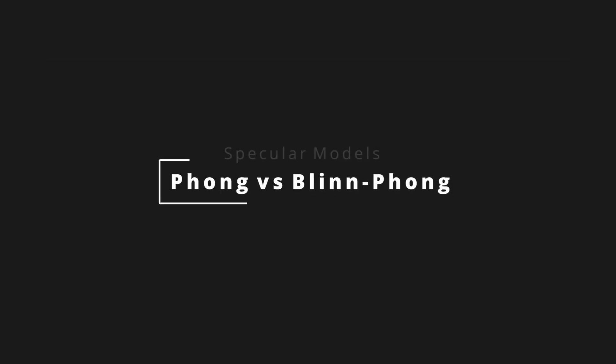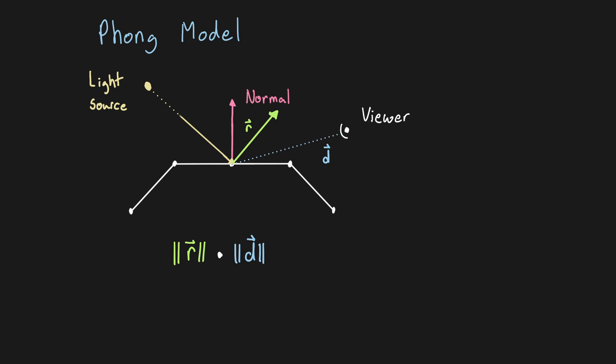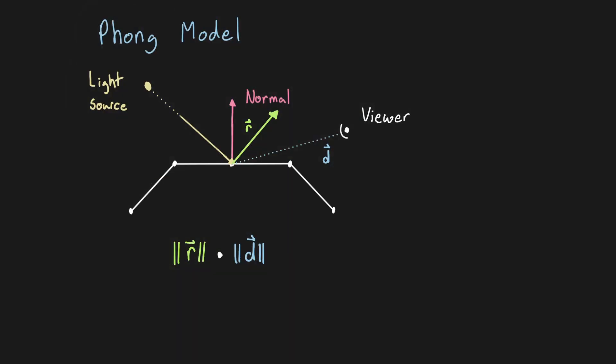So how exactly do these models work? Well the main idea behind the Phong model is we calculate the dot product between the ray of reflection and the direction to the viewer. The dot product is a nice function for this because it is a measure of the angle between two vectors when normalized. The dot product result varies from 0 when perpendicular to 1 when parallel. Negative values will be ignored.